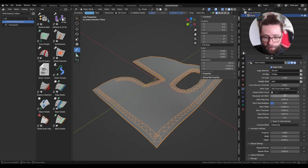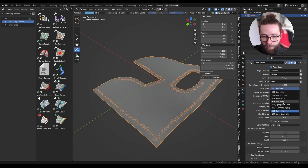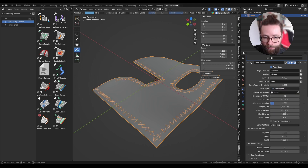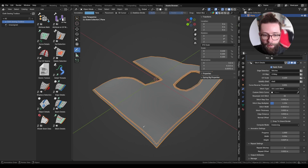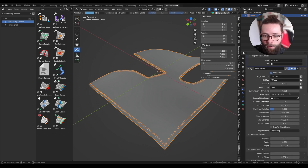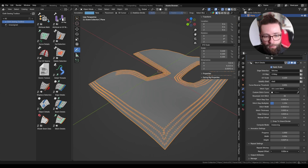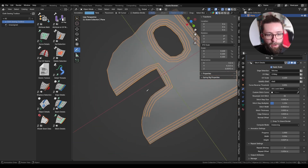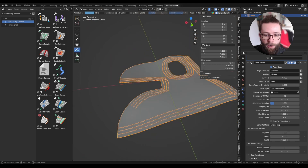Next we have a panel for repeat settings. In some cases it's very nice to have several lines of stitches, and instead of duplicating the modifier I've already implemented repeat settings which allow you to offset everything, giving really nice control over the final result.